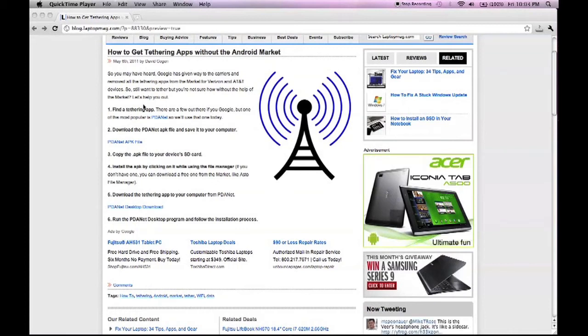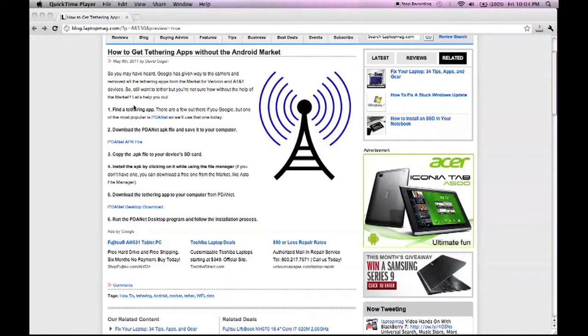Hey guys, this is David with LaptopMag, and today we're going to show you how to get tethering apps without using the Android market. So in this procedure, we're going to use PDAnet. It's a popular tethering application for Android.